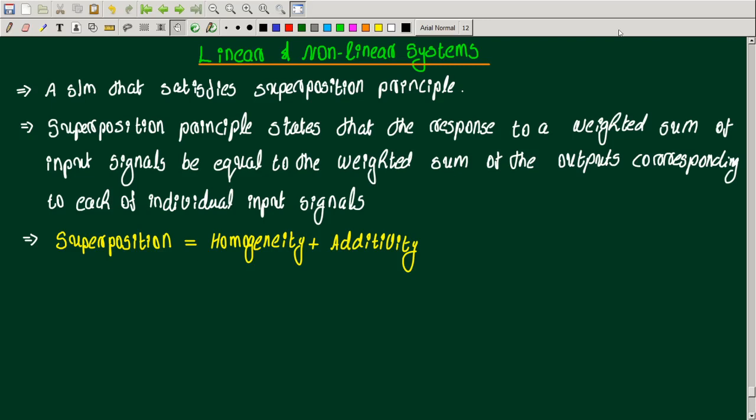Linear circuits we have studied in circuits and networks. If you have a linear property, we have a response to individual inputs, and if you add them, we get a total response. The superposition principle states that the response to a weighted sum of input signals must be equal to the weighted sum of the outputs corresponding to each of the individual input signals.